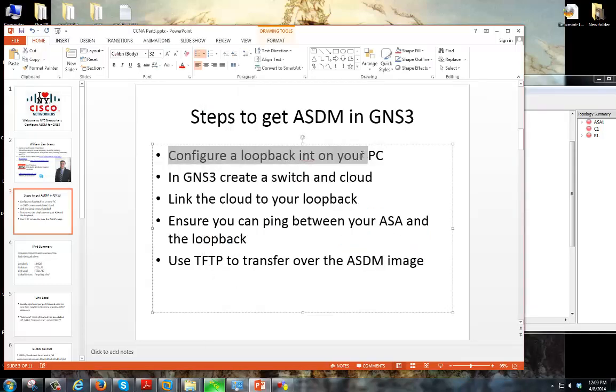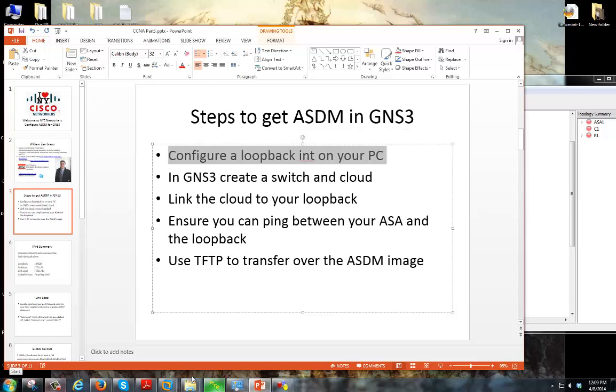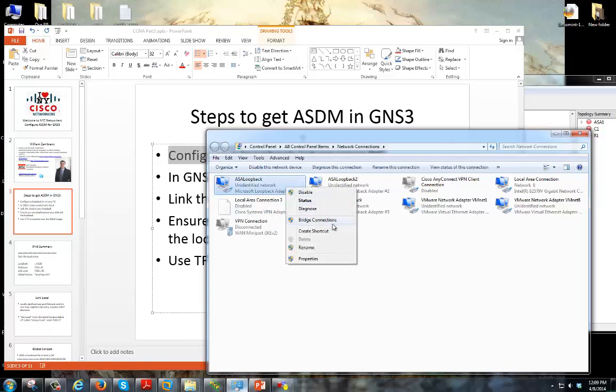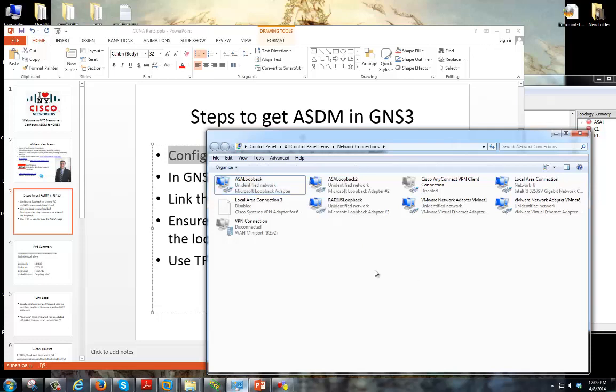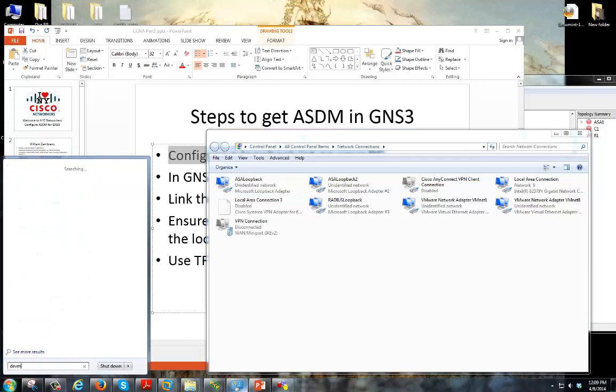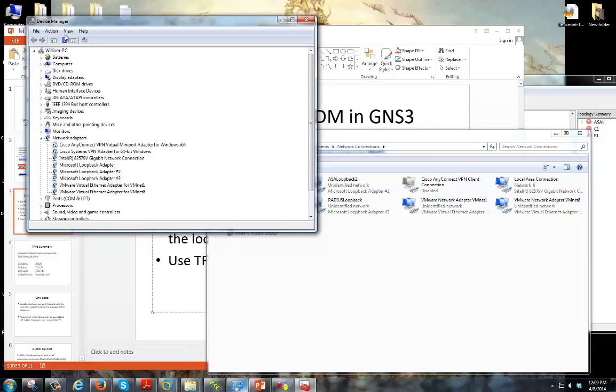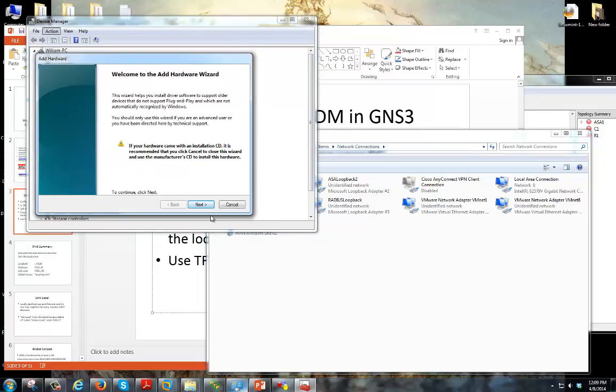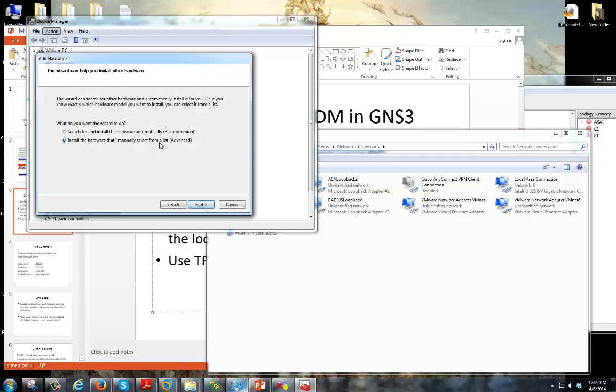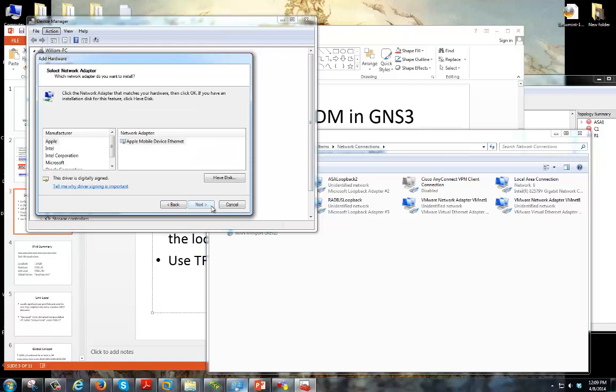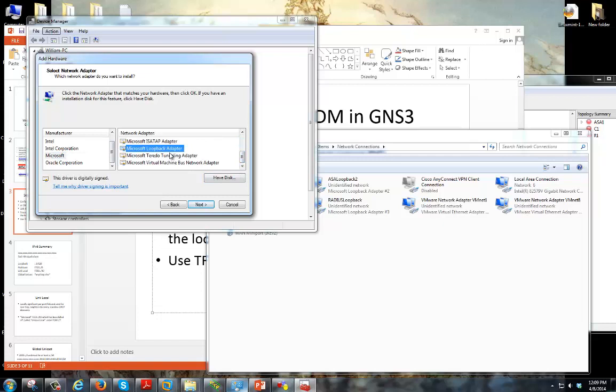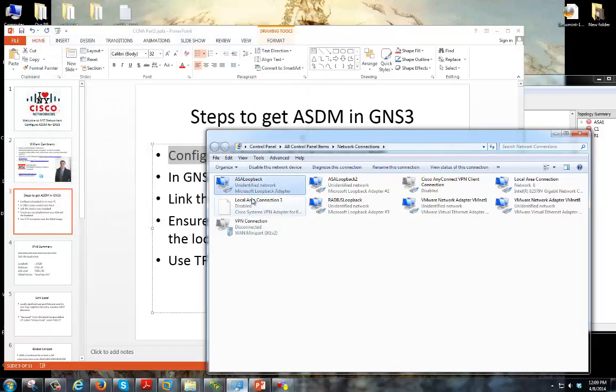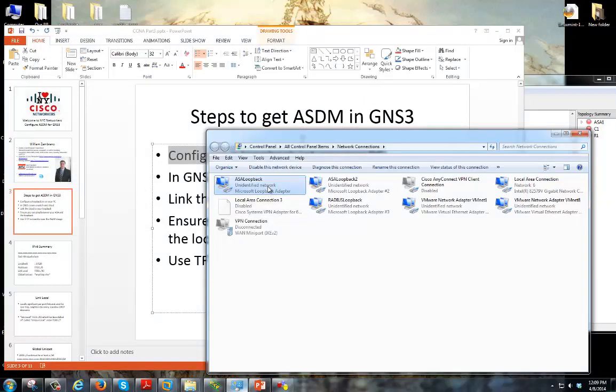First we want to go ahead and configure a loopback interface on your PC. Now I already did one, as you can see here I got my ASA loopback interface. I renamed it just so I can easily eyeball it when I'm working in GNS3. To make that you can go to device manager, click on network adapters, go to add legacy hardware, and in here there's a little wizard. You want to install the hardware from lists you manually select, go down to network adapters, Microsoft, and then towards the bottom you want to click on loopback interface.